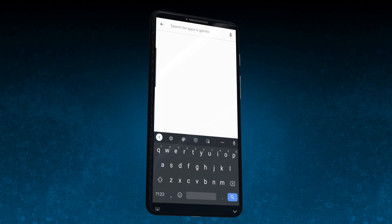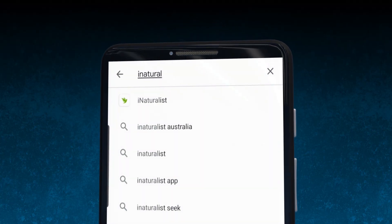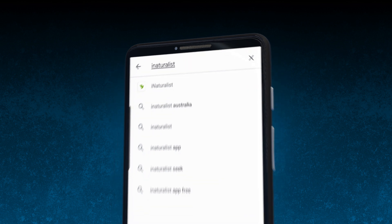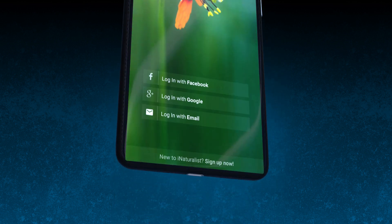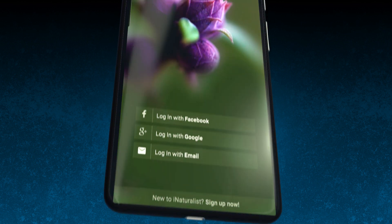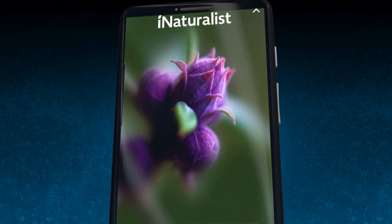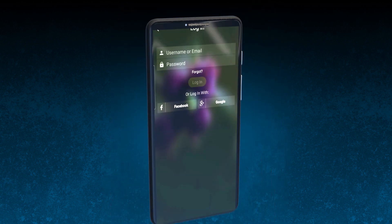Here's a quick guide on how you can help us learn more about our local fungi. The first step is to download the app — look up iNaturalist. You have three options to create an account: you can log in using Facebook or Google, or you can log in using your email address and a password.